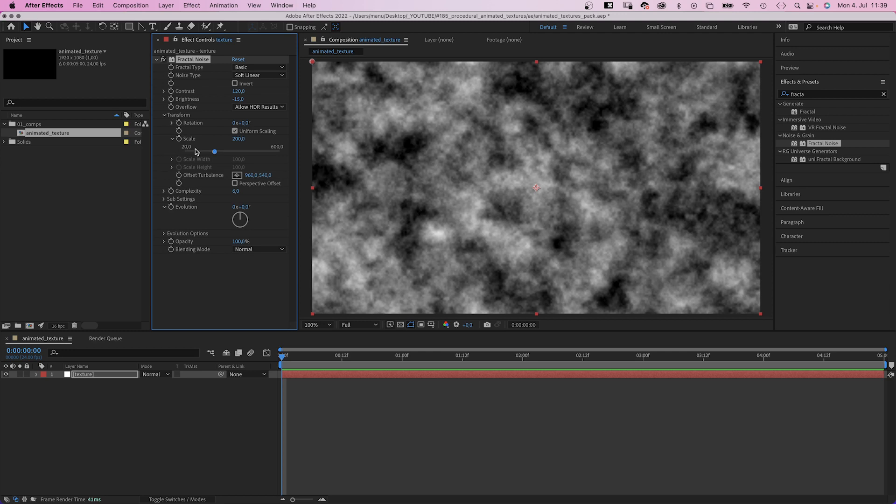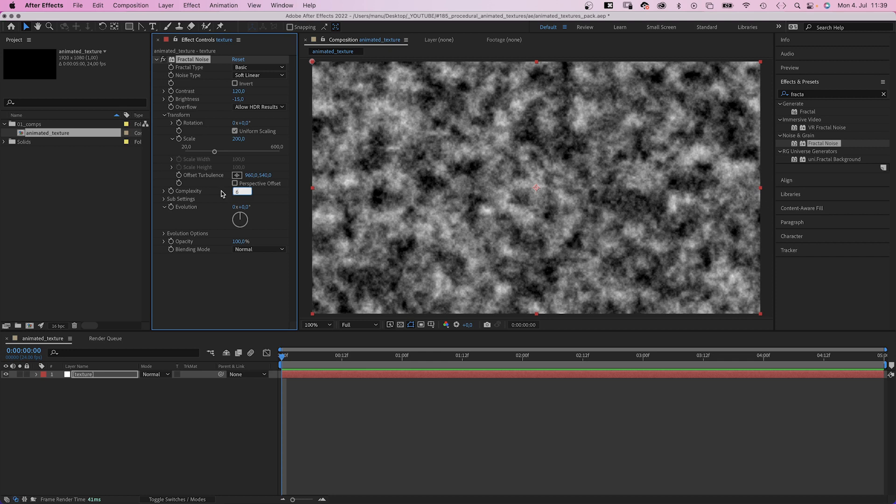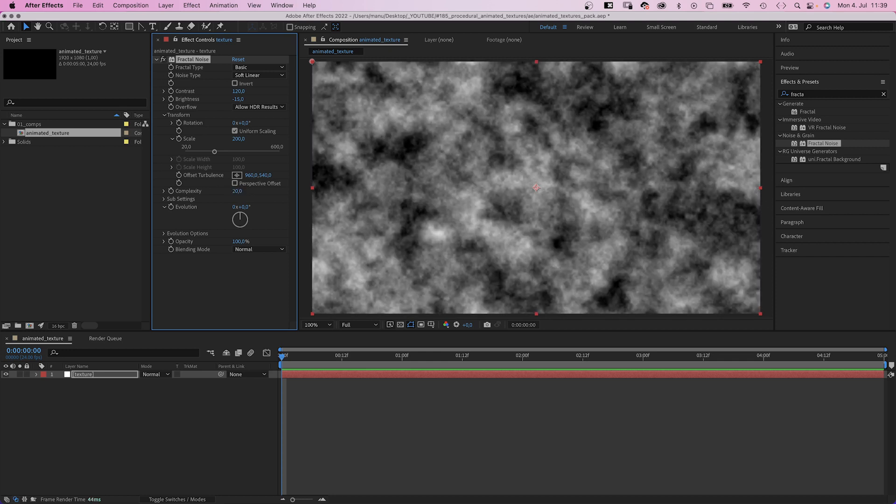By the way, if you uncheck Uniform Scaling, you can scale the width and height separately. Complexity, let's set it to 20, which adds more detail.